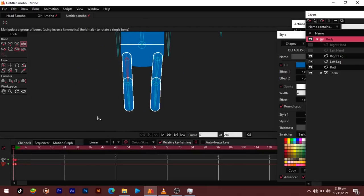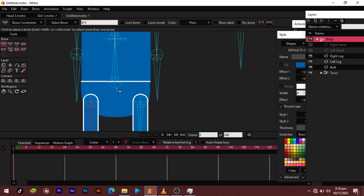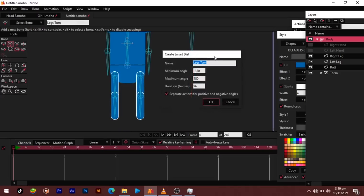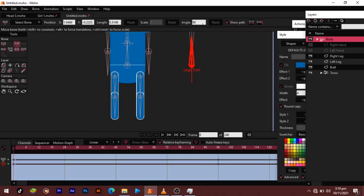Now let's get to the leg rotation. We'll select this bone and add a bone that will control just the lower part of the body — call it 'legs turn'. Then we'll create a smart bone dial for it. As usual my bone will face the wrong direction, so I'll go back and correct that — turn it all the way down and set it to 270.